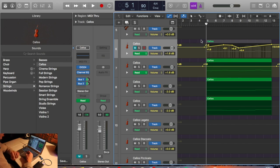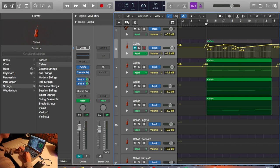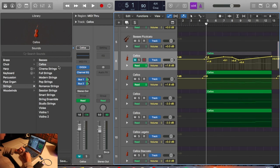Number one: choose individual string patches, not the multi-string patches, because they sound even less realistic than the single ones.